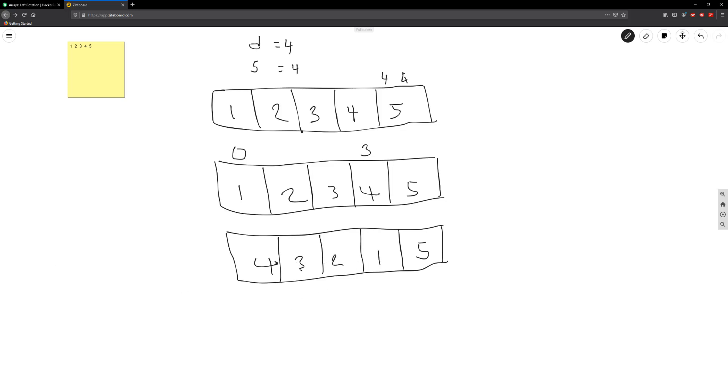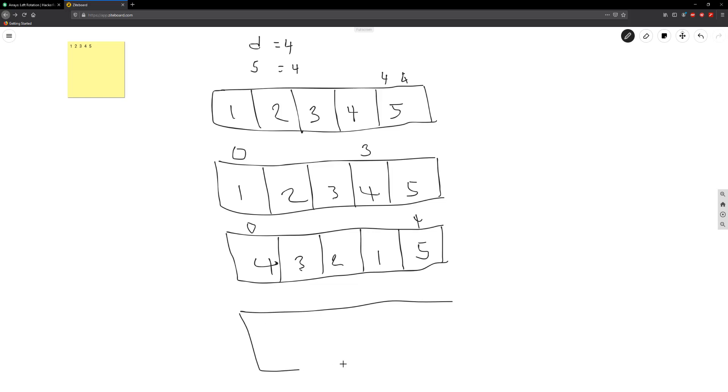And then in this case here what we want to do is rotate the entire thing from zero to size. All right, so here size is four. So you're going to go ahead and rotate the rest of it.